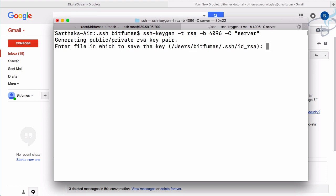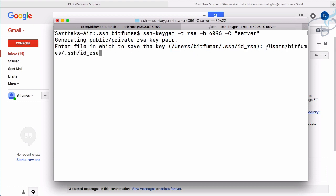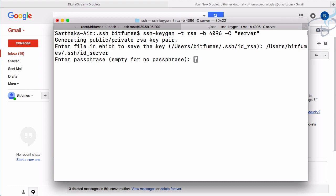It's creating the file and asking for a name. I already have `id_rsa`, so I can't use that — it would override it. I need to create a new one, so I'll paste the full path and name it `id_server`. I'm not going to set a passphrase.